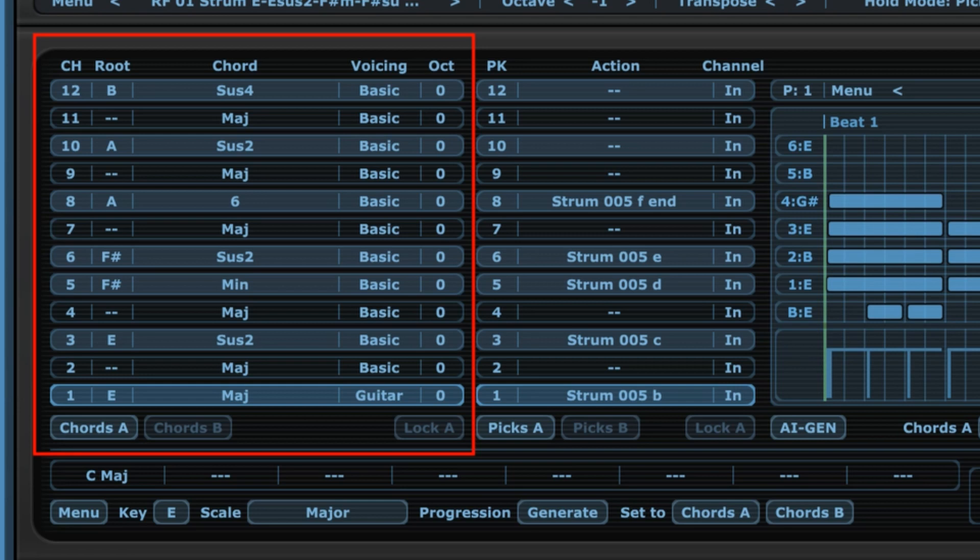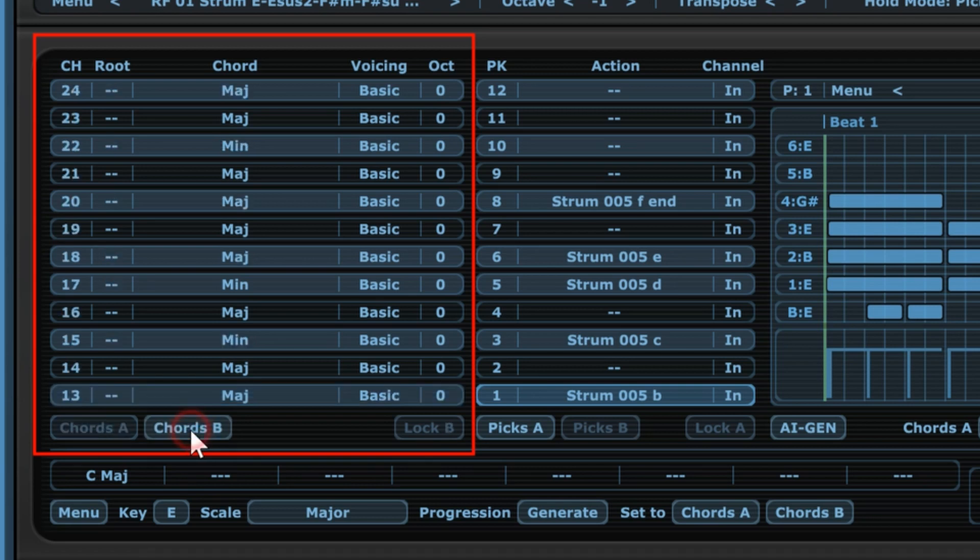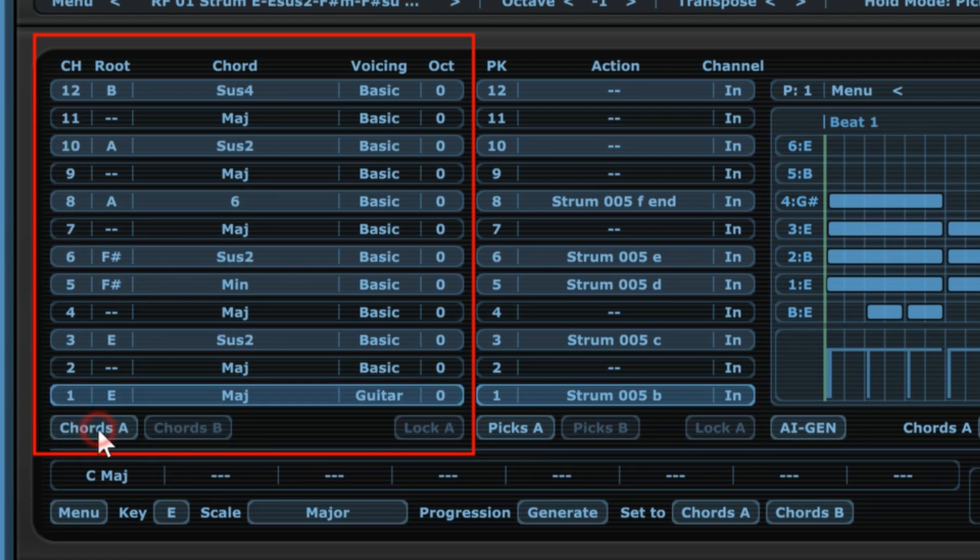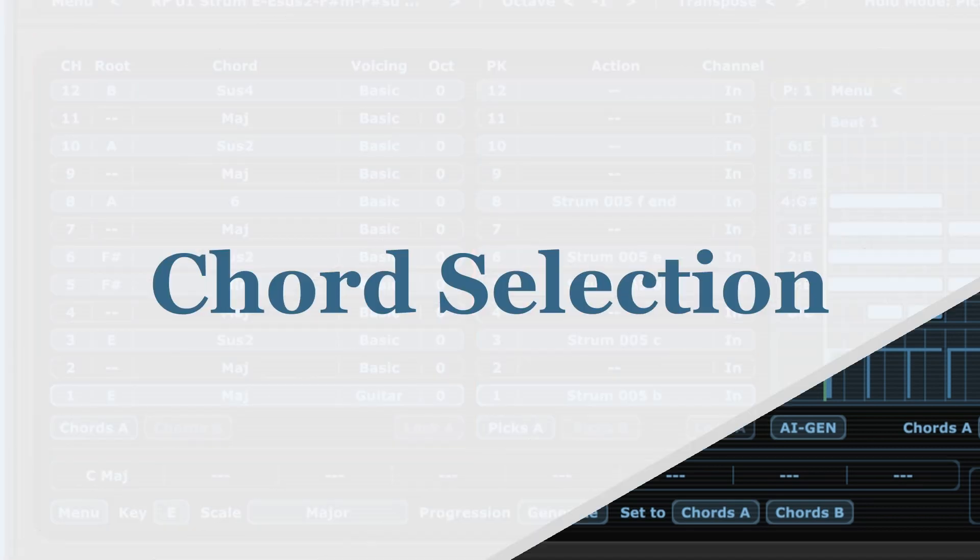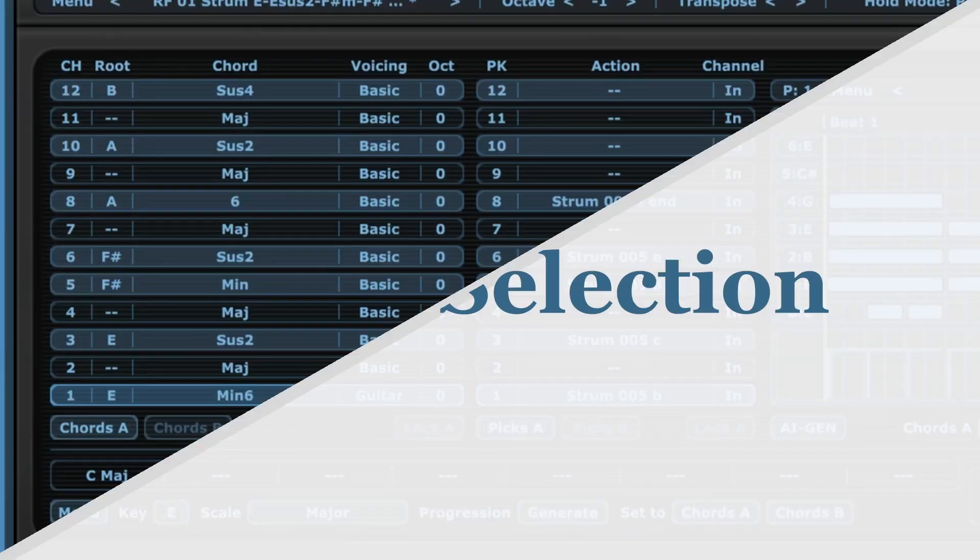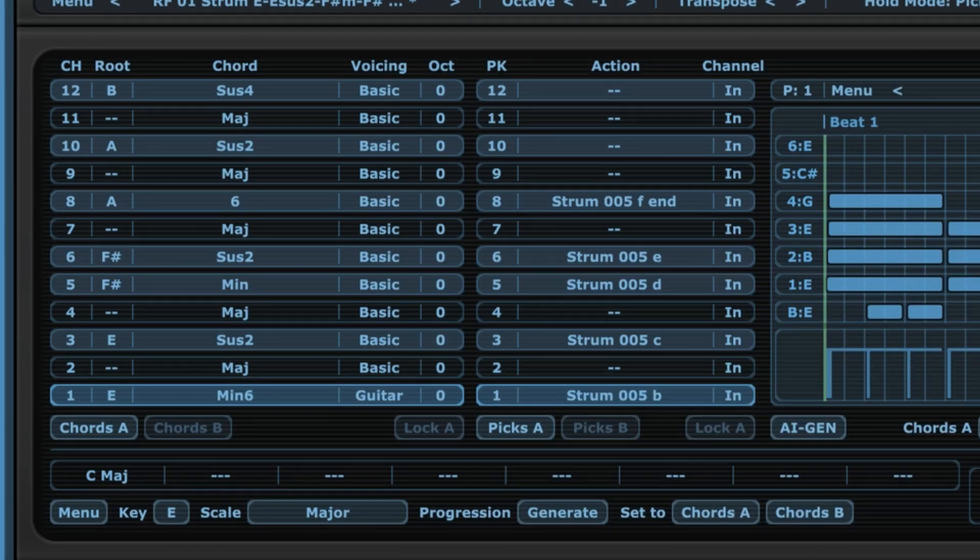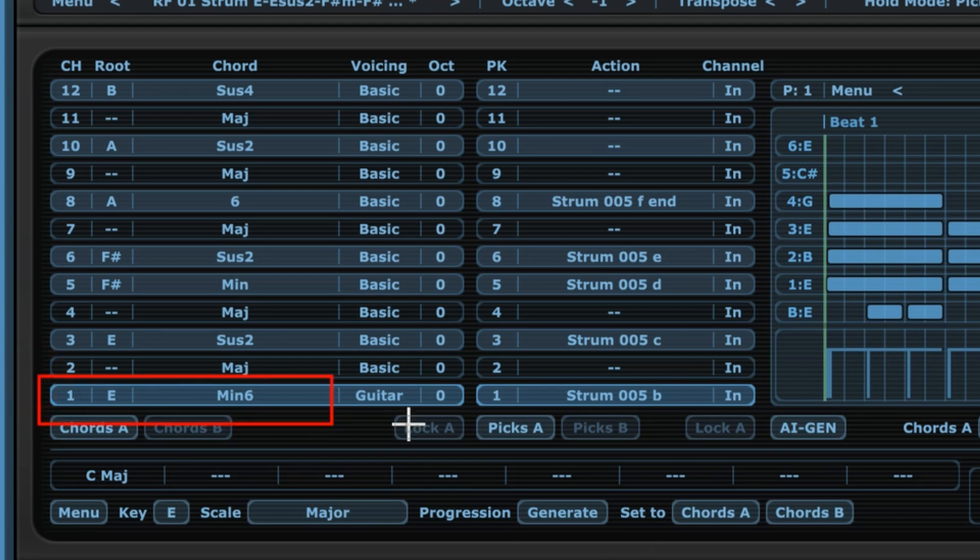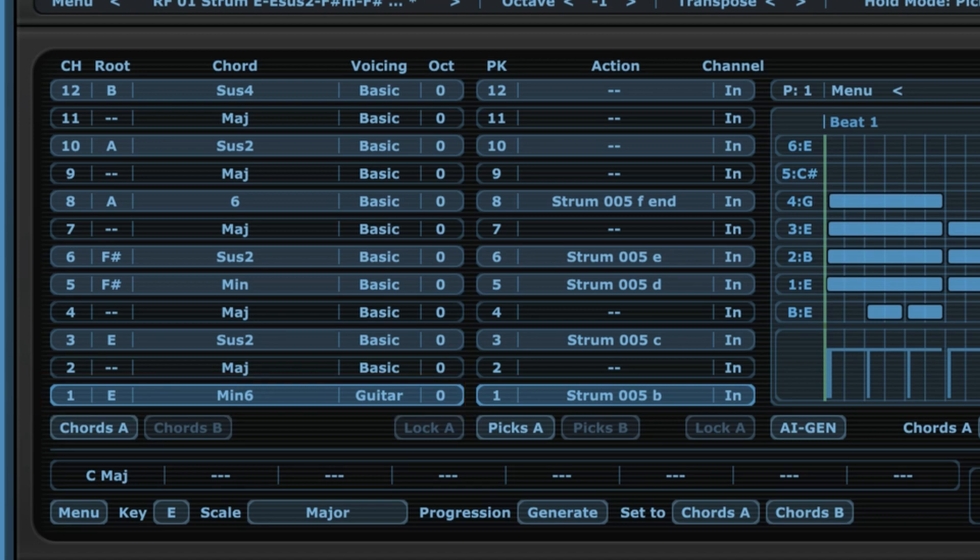So 12 different slots, but this is just section A, Chords A. There's also Chords B, and as you can see here, we have another 12 slots. So in total we have 24 slots for our chords. Now how do we select chords? We can do it manually, so let's take a look at that first. Let's take a look at this first slot over here.